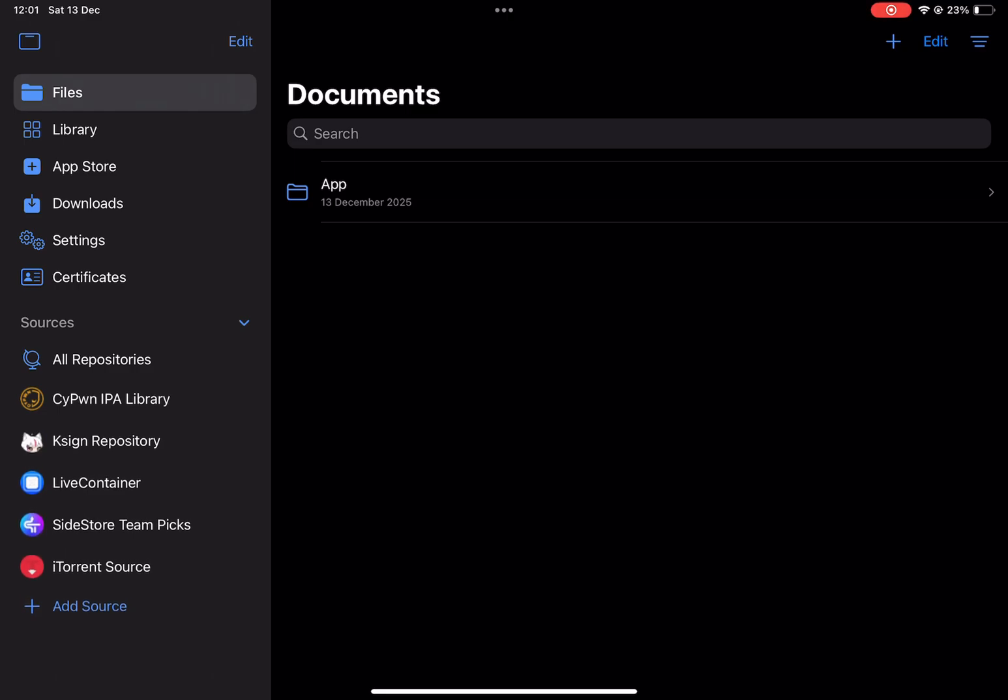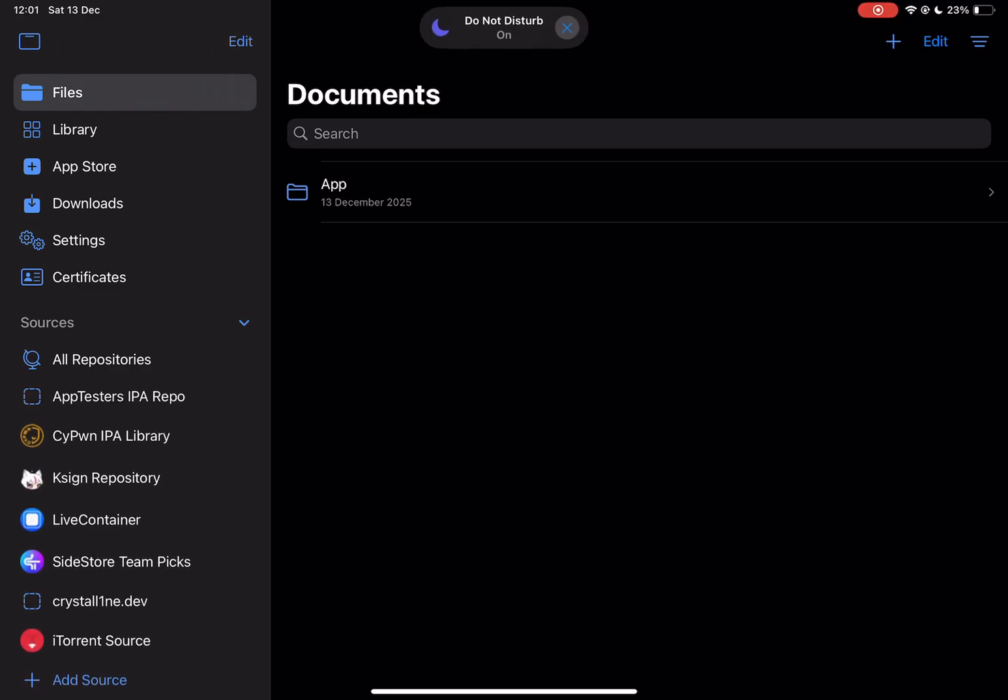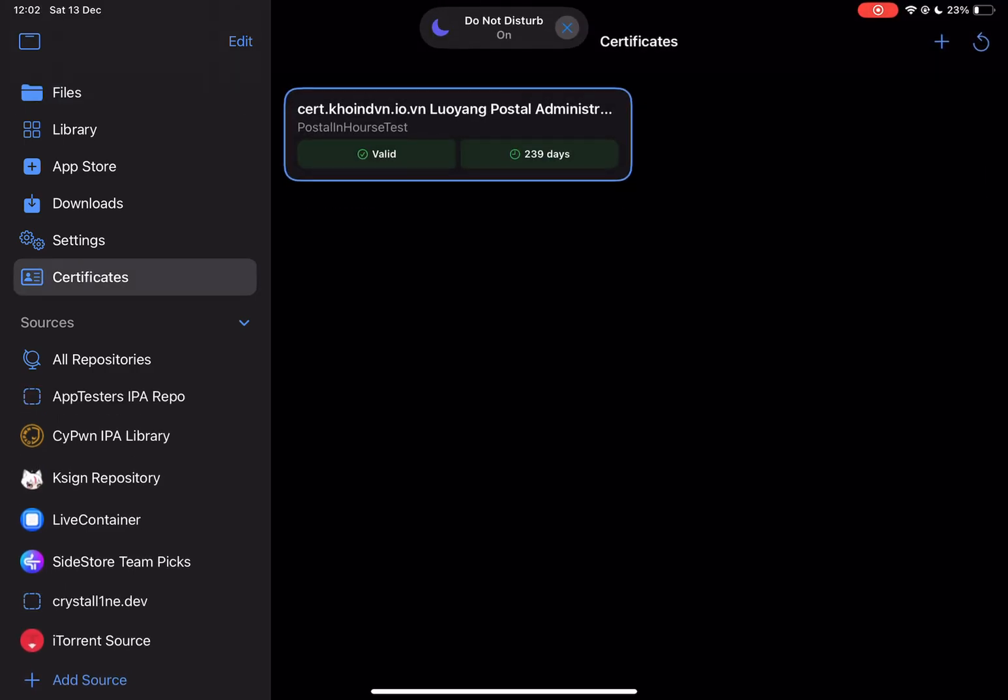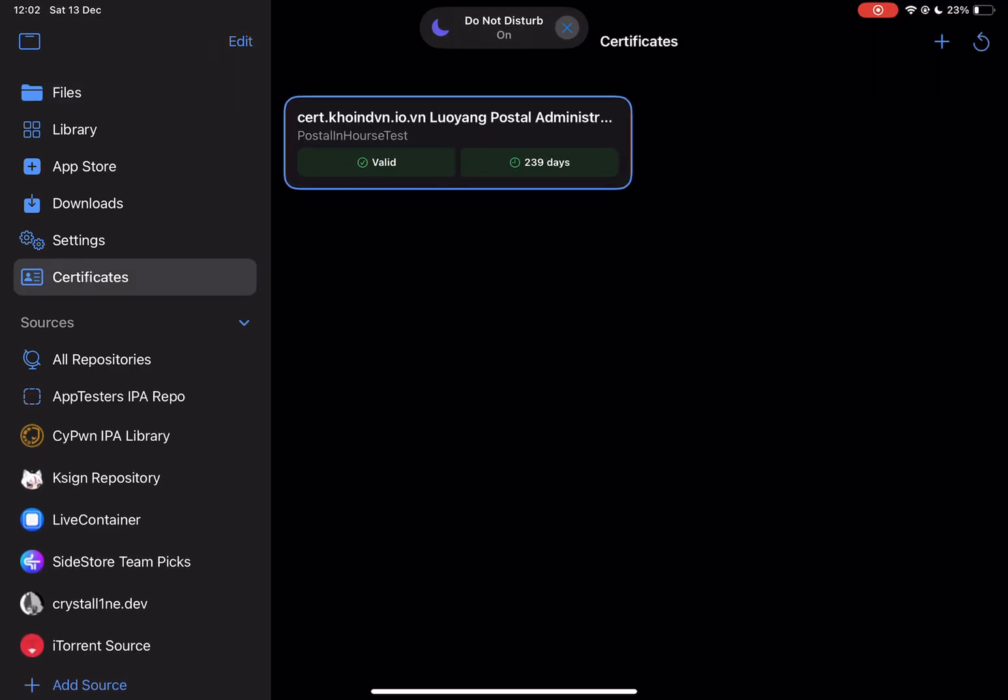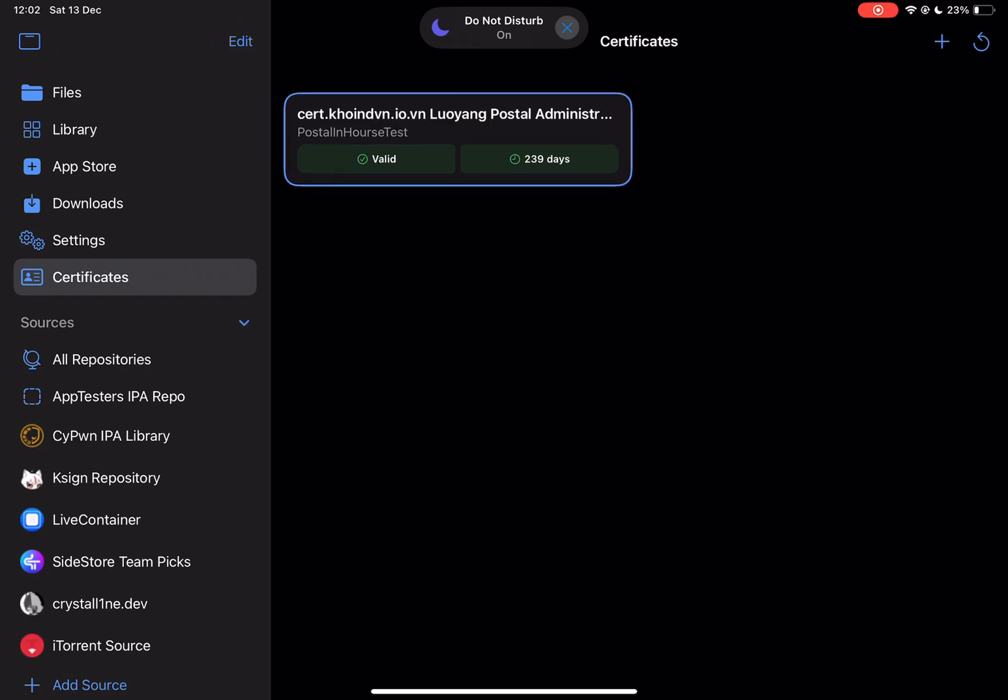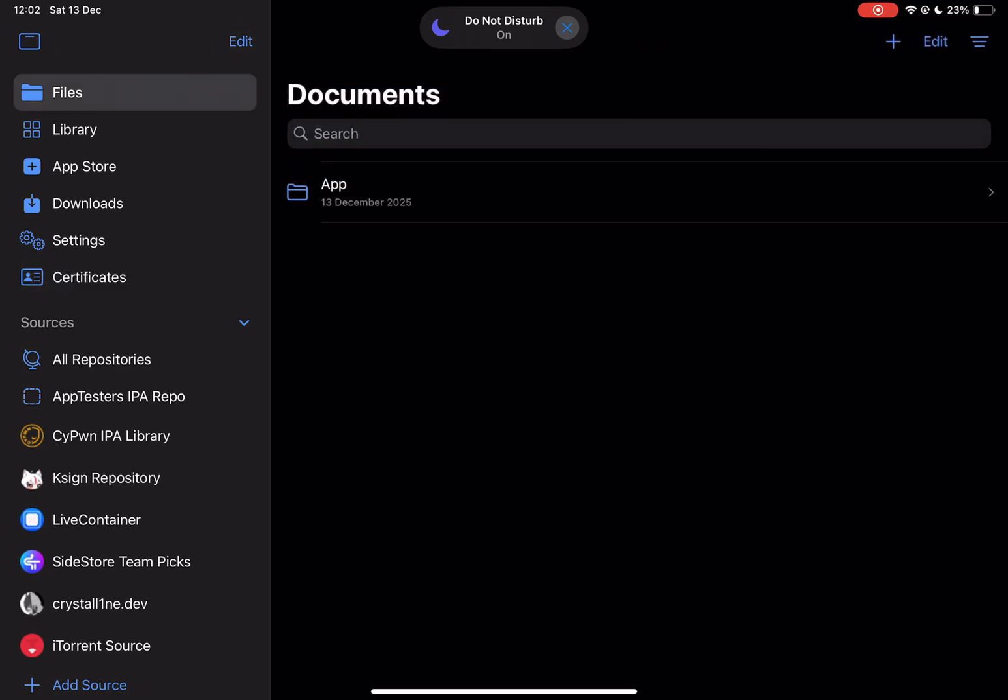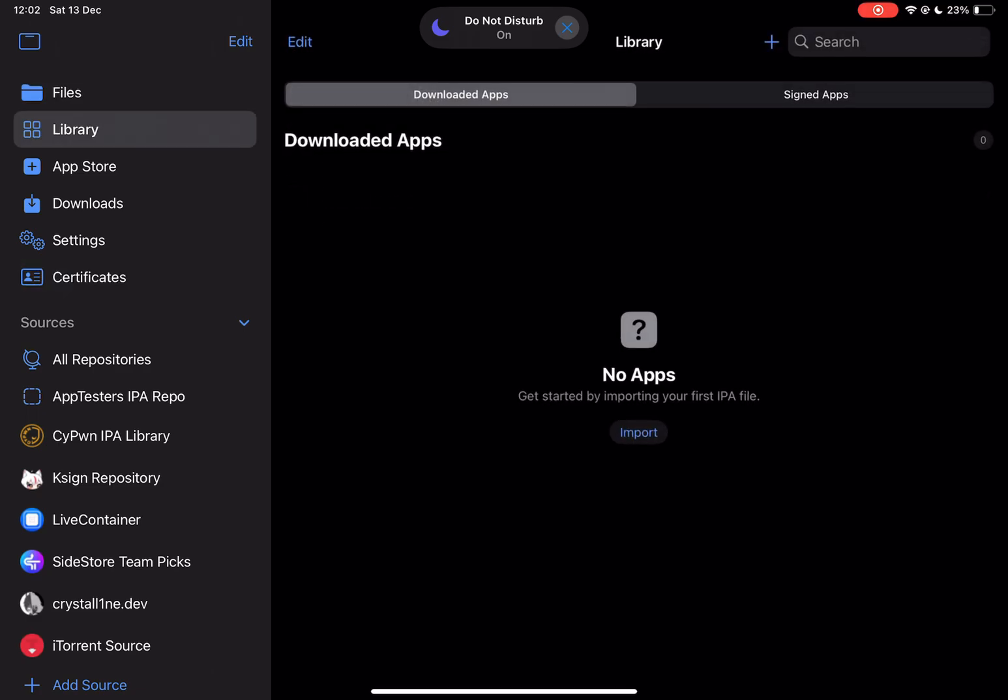As you can see the cert is signed, and you can sign and install any app. Let me show you how.